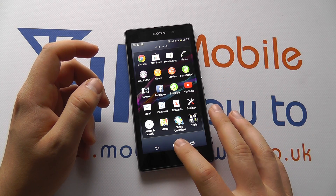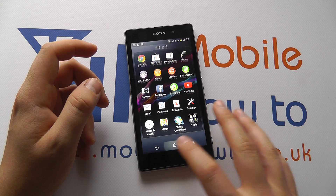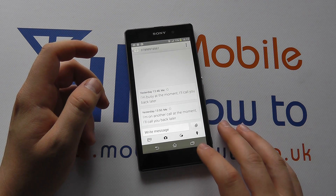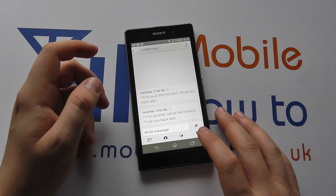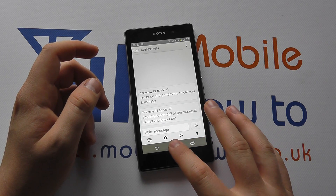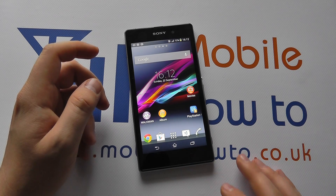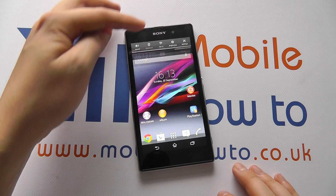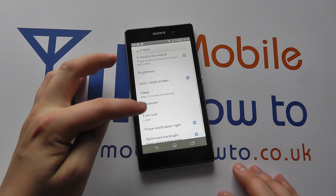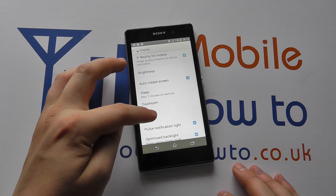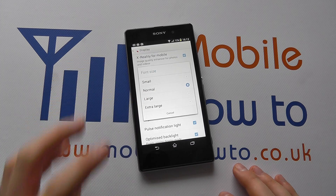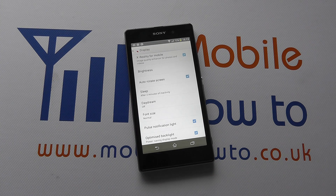The text has increased in the apps tray as well. Going into Messaging, the text has also got bigger here. If we want to change it back, go to the home screen, scroll down, click Settings, click Display, click Font Size, and change it back to the size that you want. And that's how you change the font size on the Sony Xperia Z1.